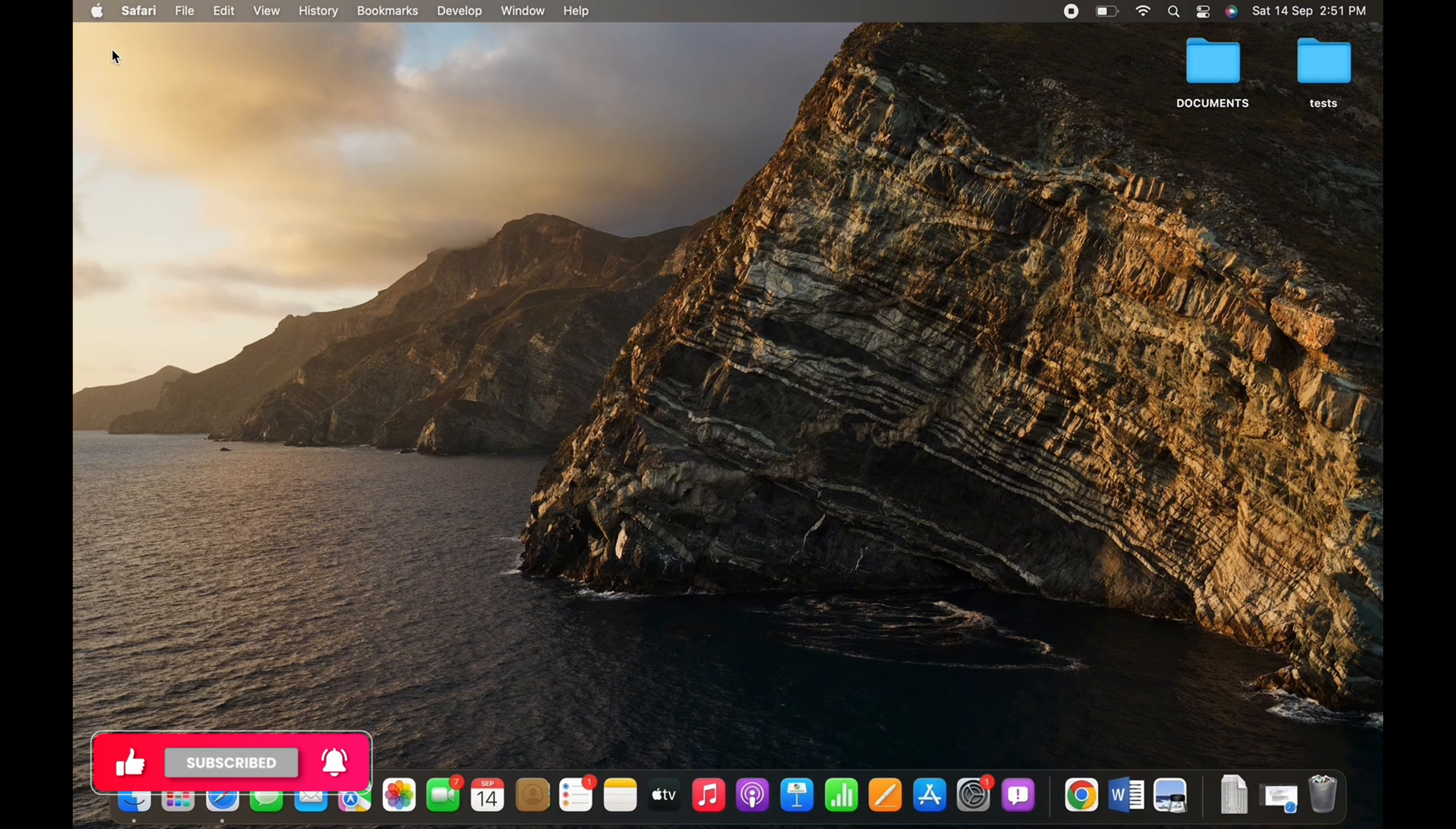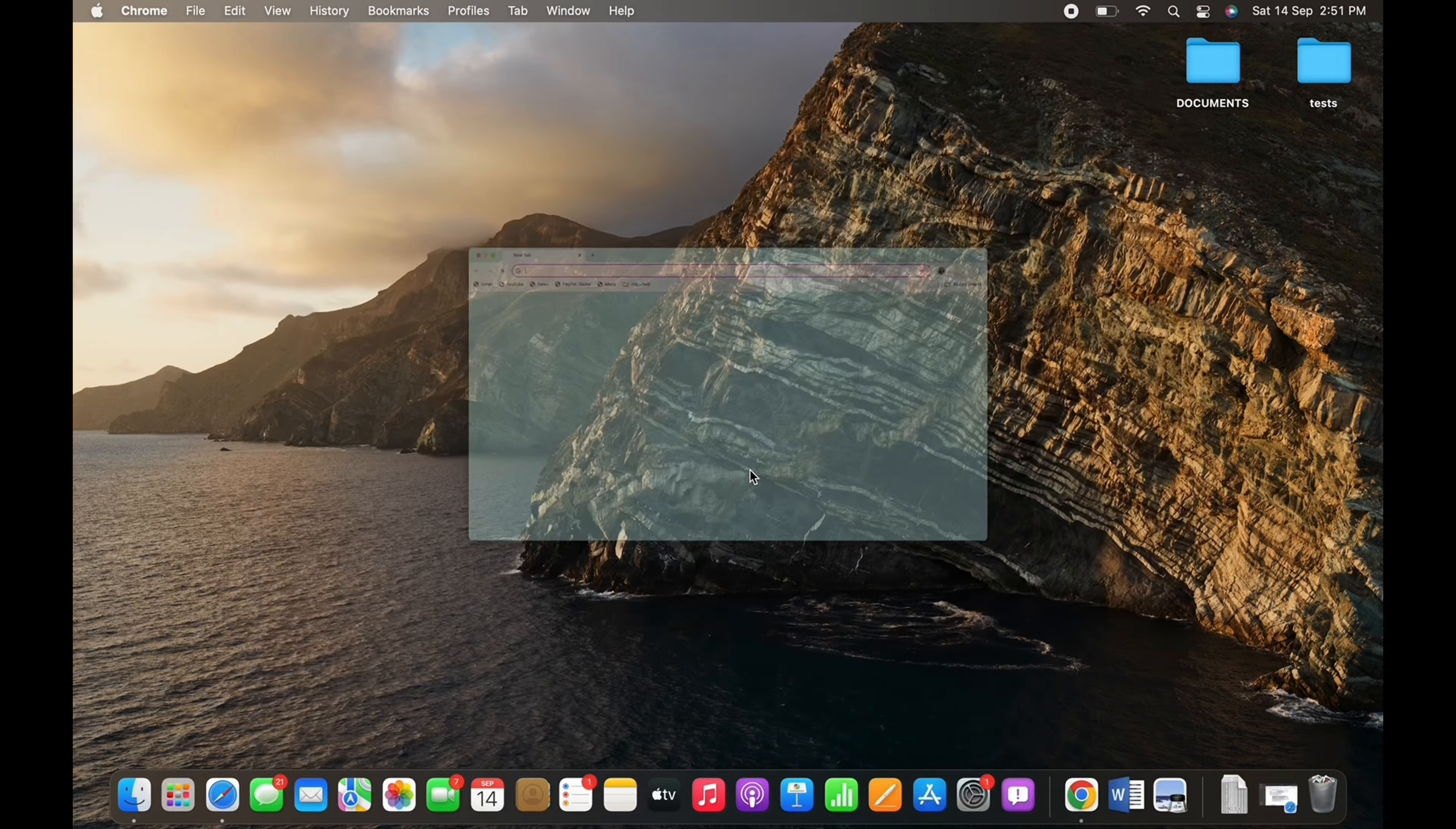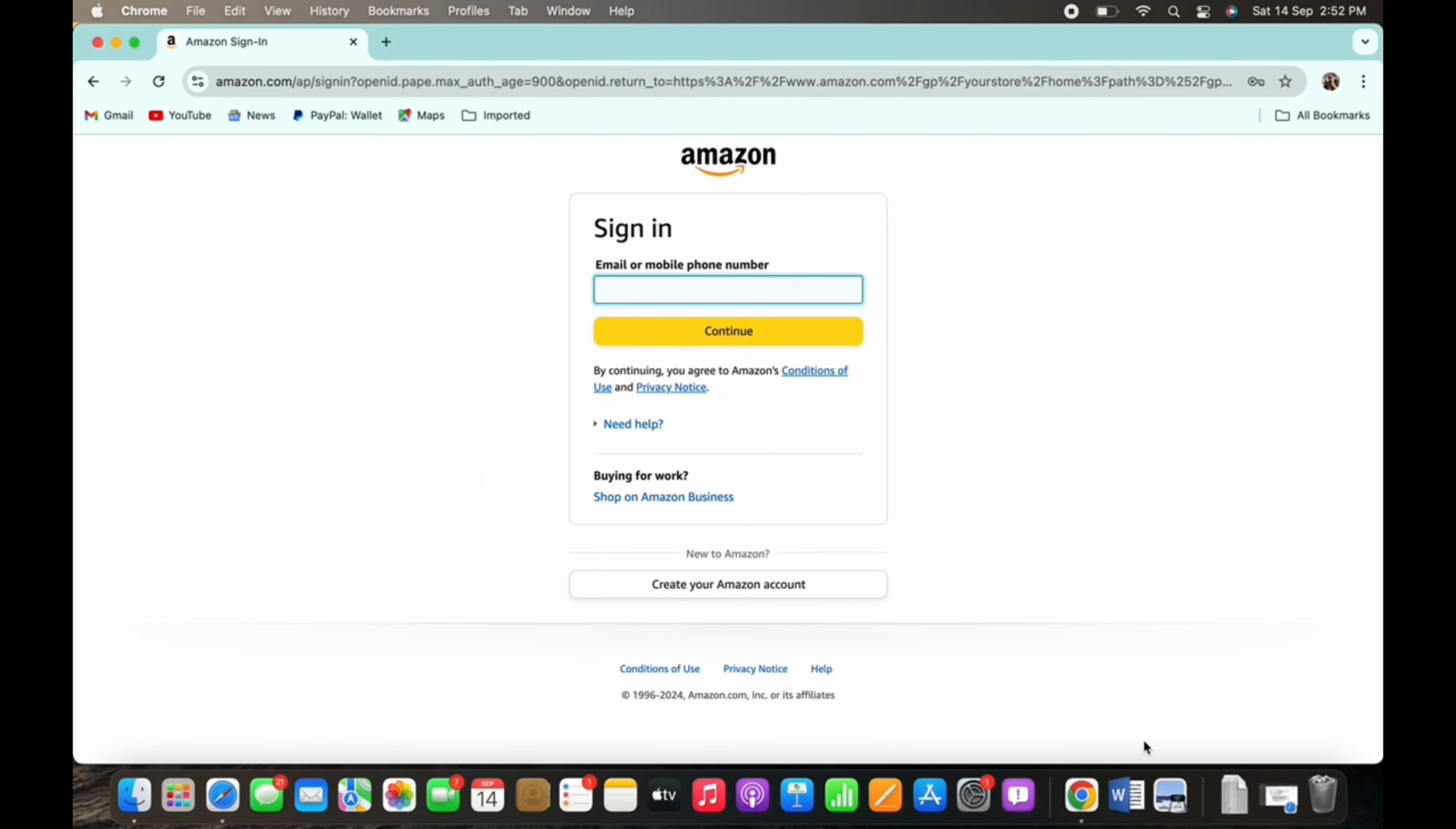Now let's get right into the tutorial. Firstly, go ahead and open your preferred browser and in the search bar, search for amazon.com. You will be led to the official web page of Amazon.